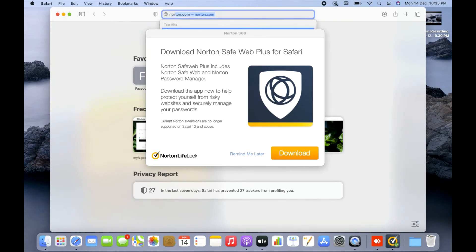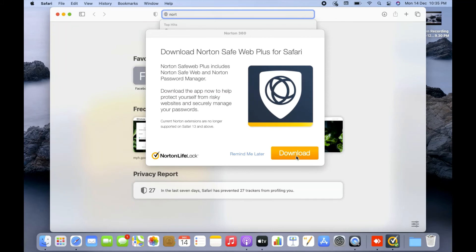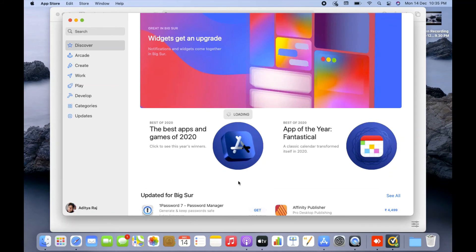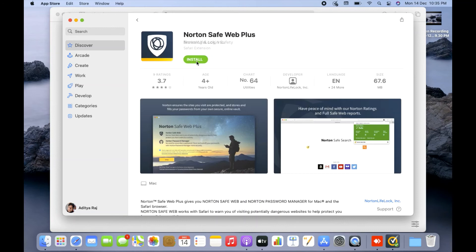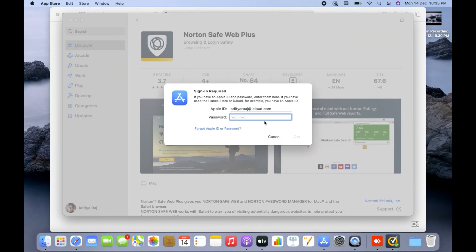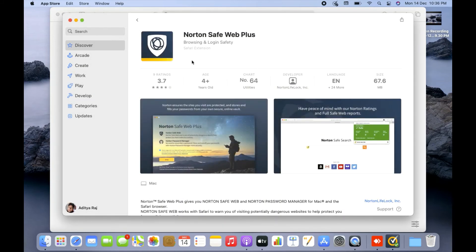Before entering the product key, there's also a mandatory part: the Norton Safe Web extension needs to be configured with Norton so you have online protection as well. I'll click the Download option for Norton Safe Web first. I click 'Get' and then 'Install' in the App Store. It asks for your Apple ID password — enter it and click Get to start downloading Norton Safe Web.